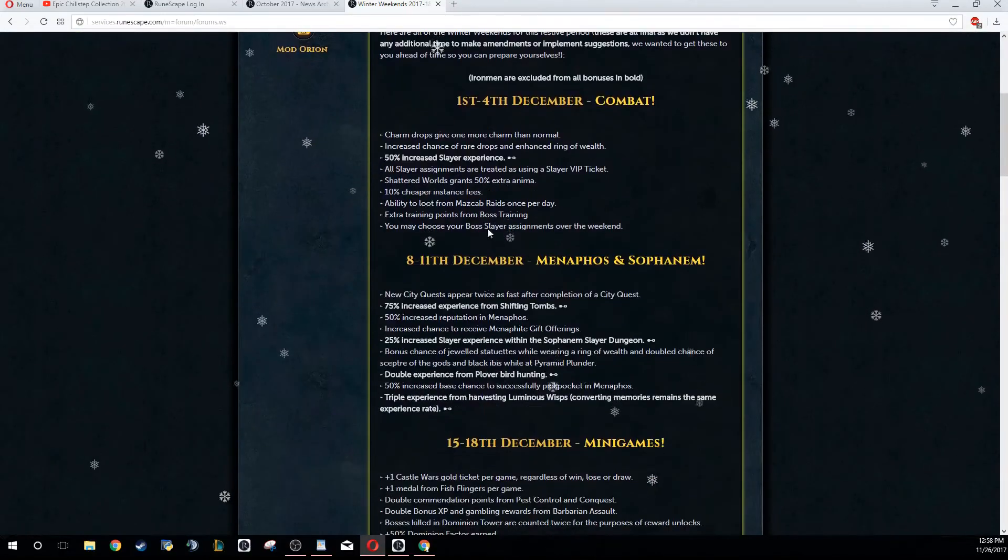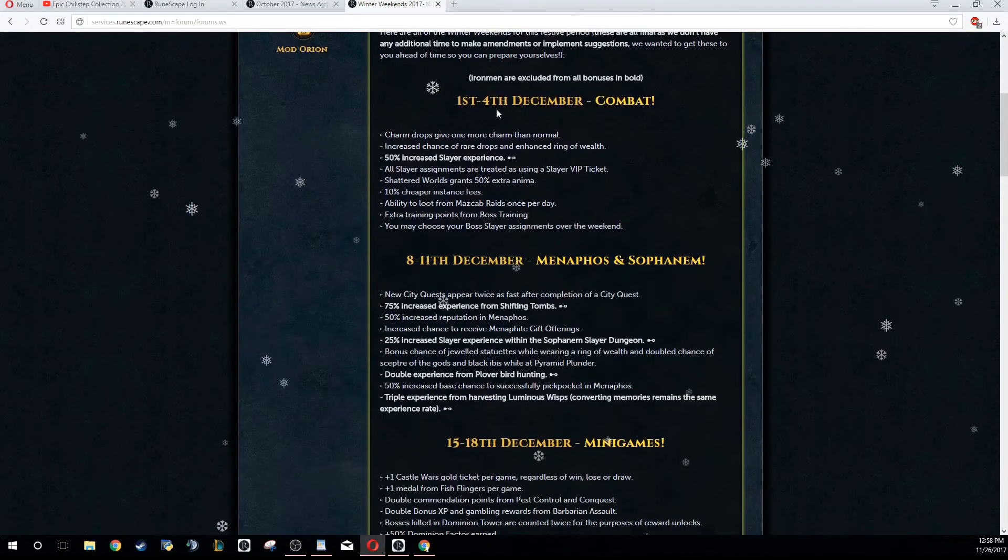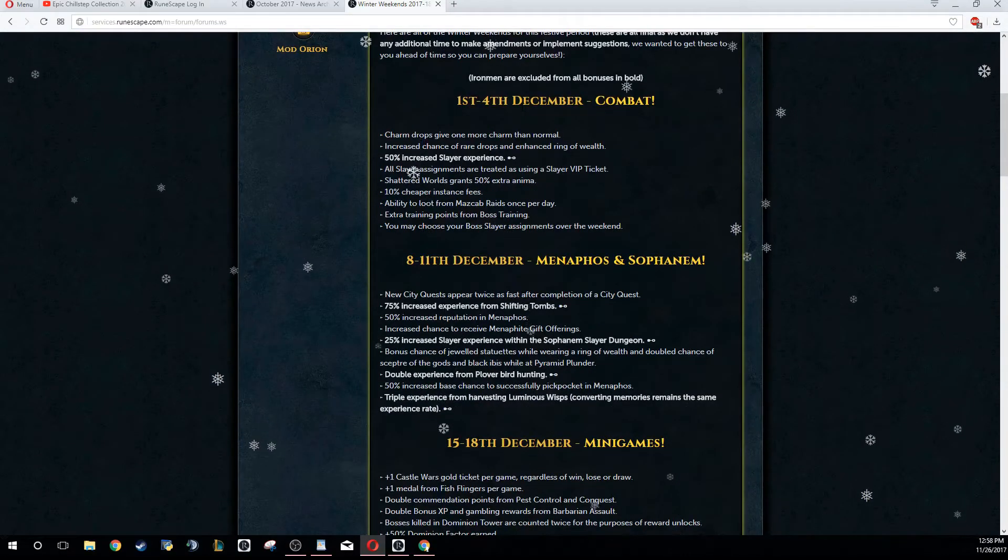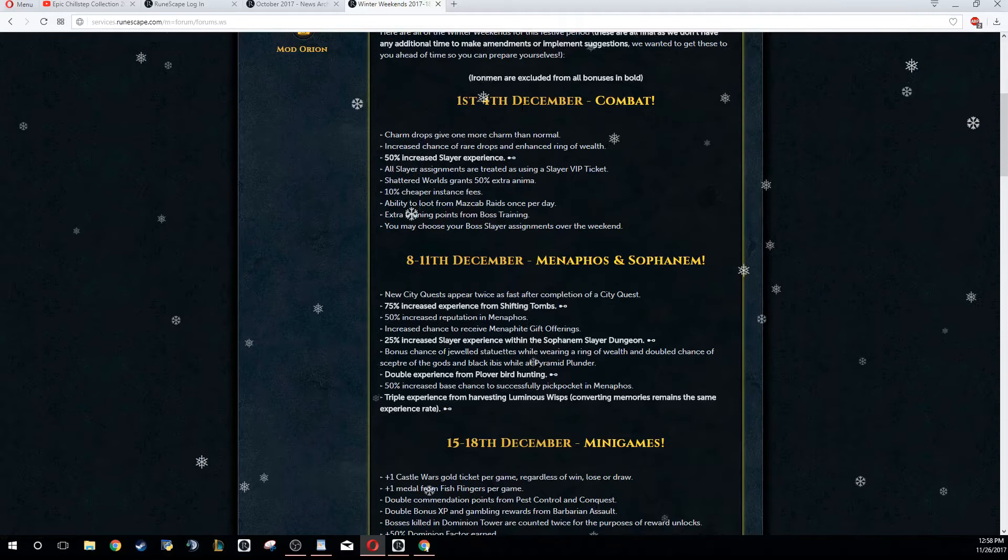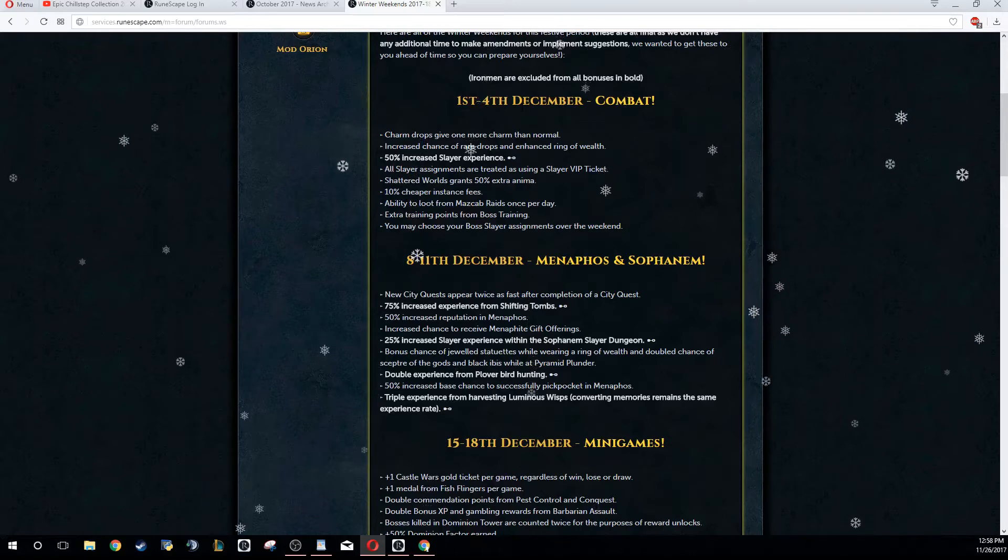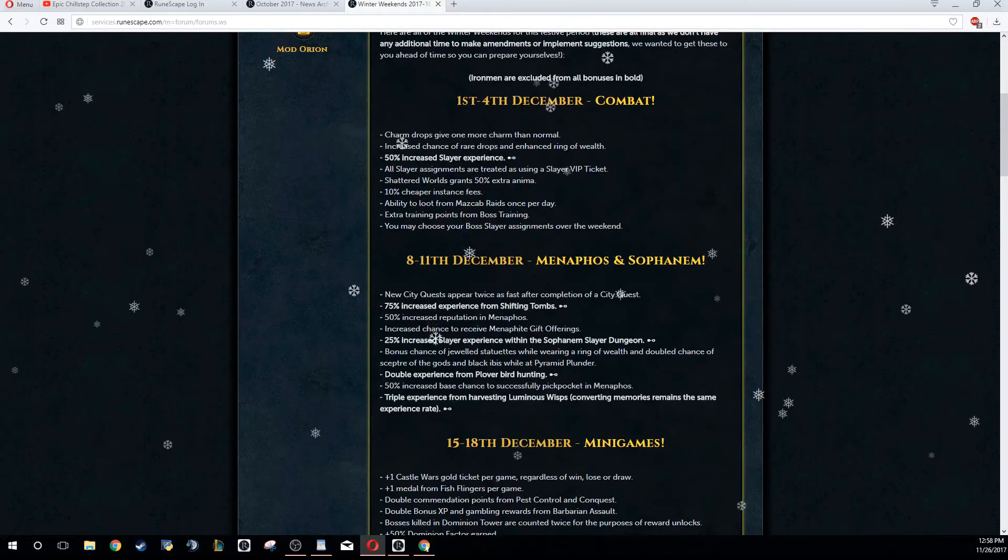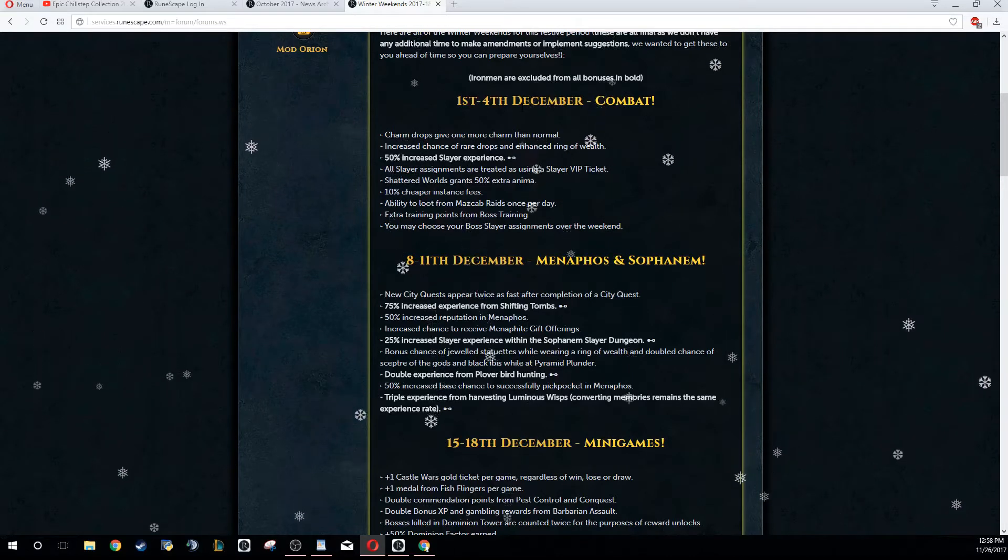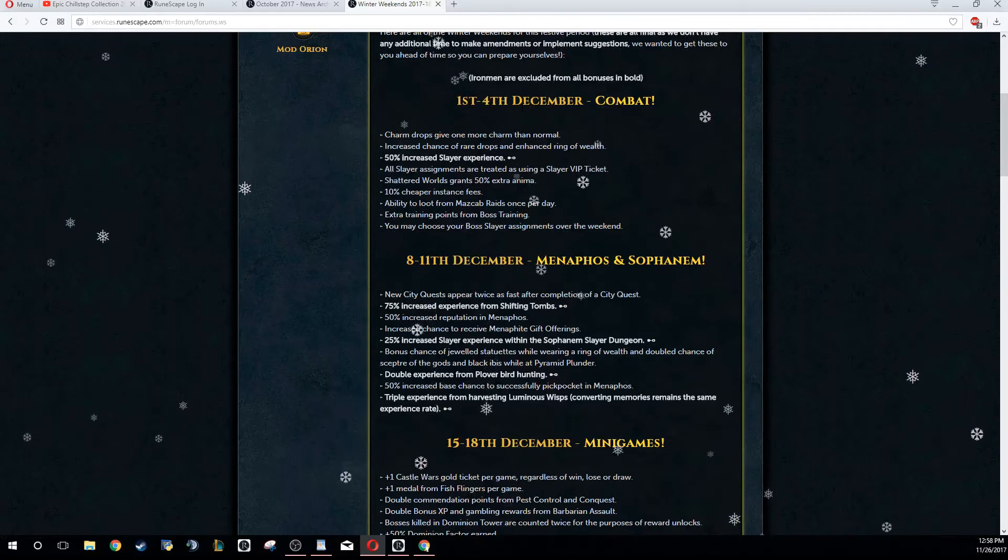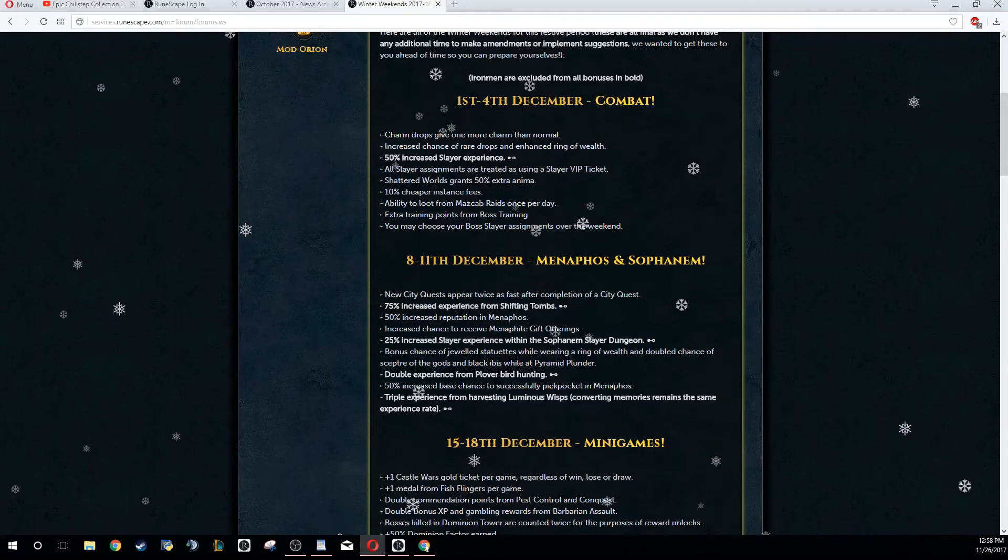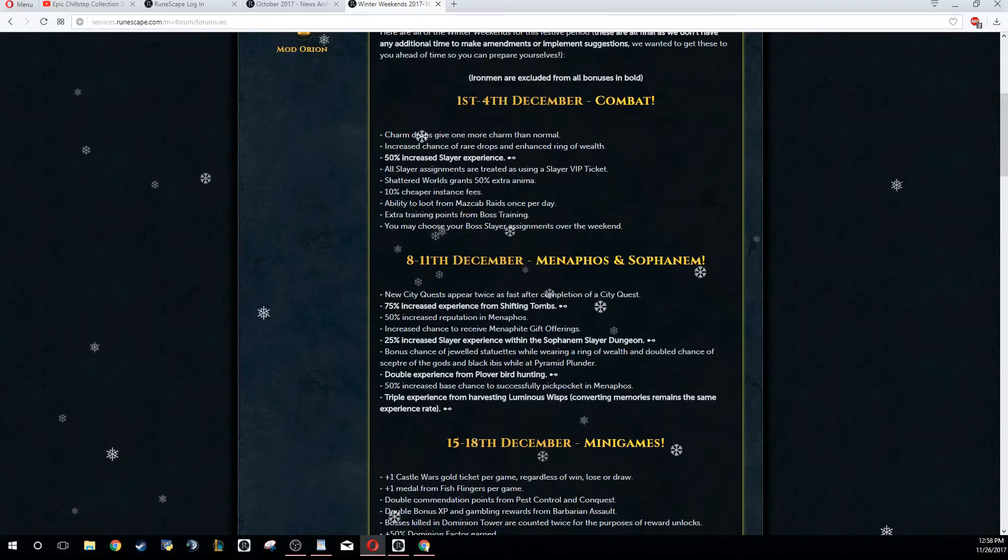Let's go ahead and go to the first weekend and start talking about Combat. From the 1st to the 4th of December is going to be Combat. Charm drops give one more charm than usual, increased chance of getting the rare drop table if you're wearing a ring of wealth or luck of the dwarves.